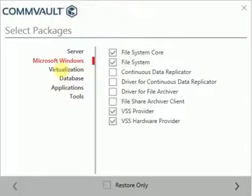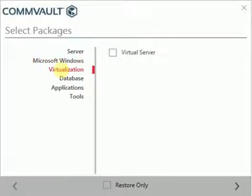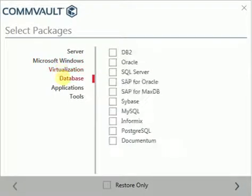You can browse through different applications like virtualization, database and applications to see all available agents.